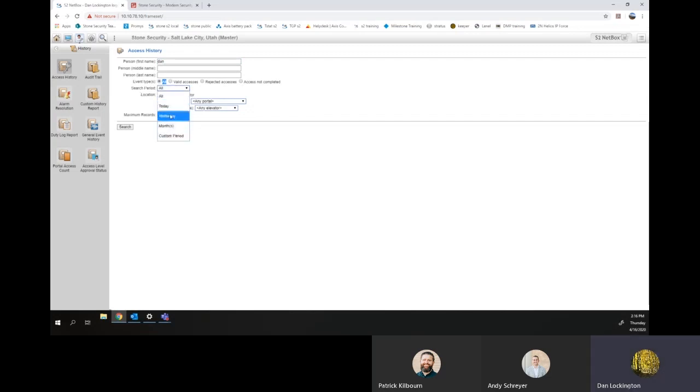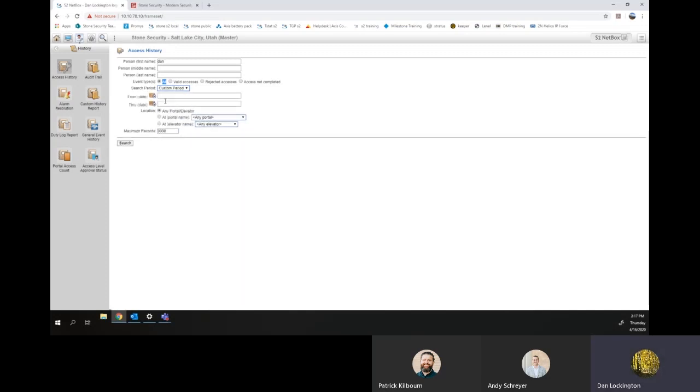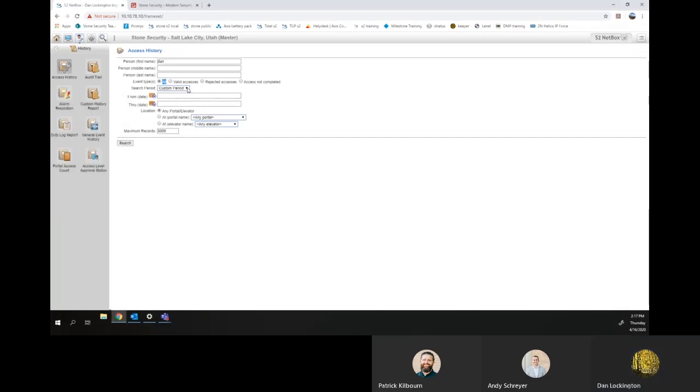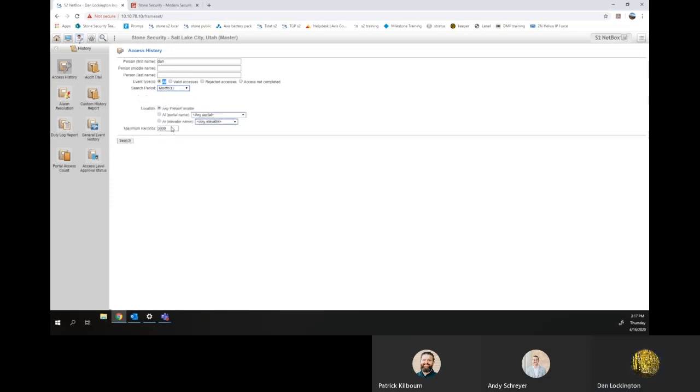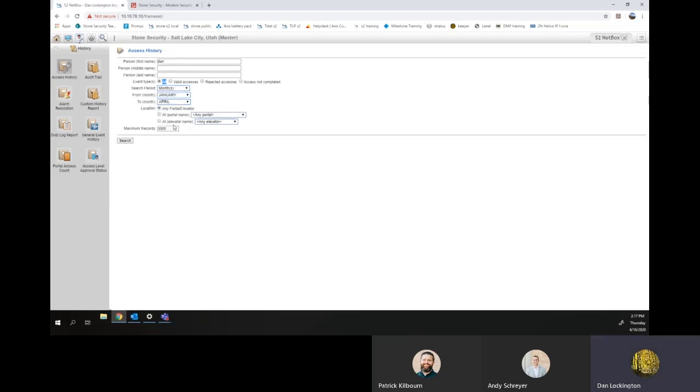There's a couple of pre-made ones, today, yesterday. You can select different months. A custom period if you know the exact date of when they've notified you and when you want to look for where they've been. For this one, we will do for months, January through April, just to see what they are.